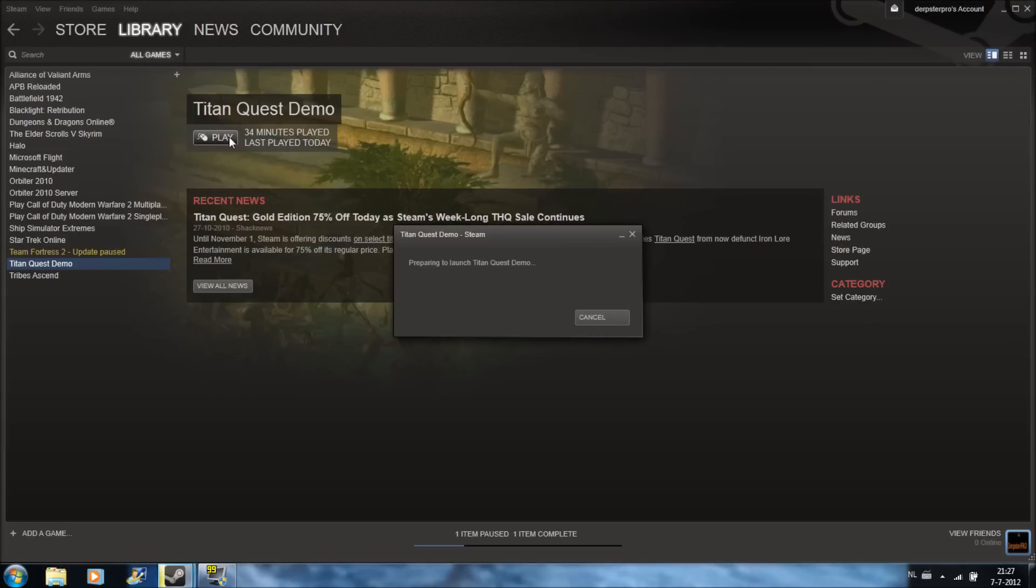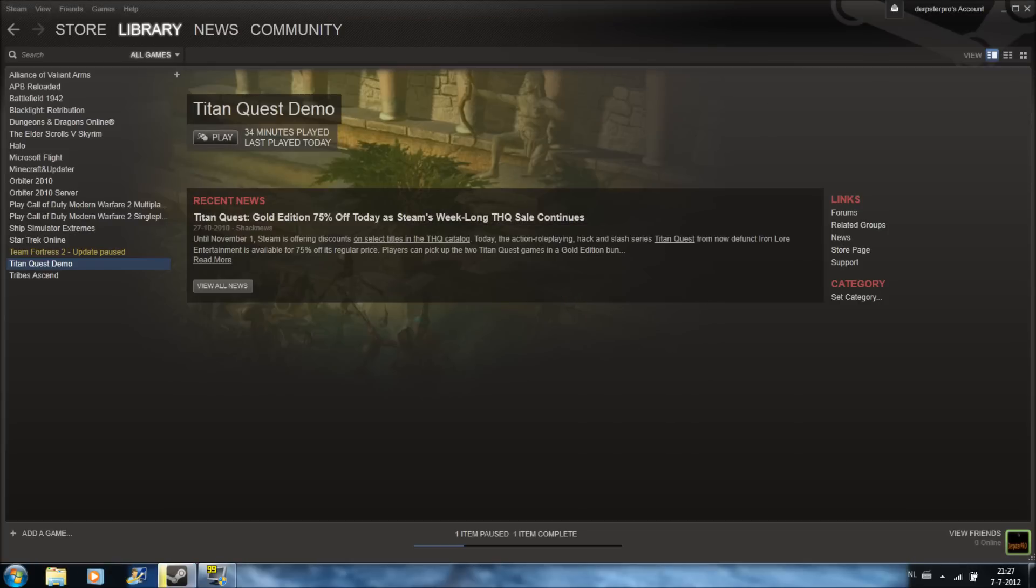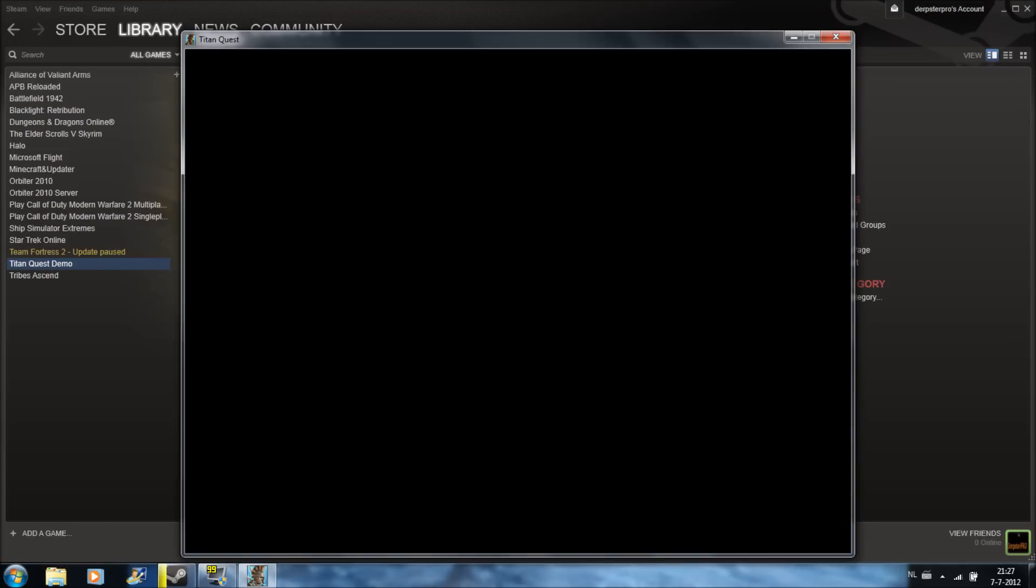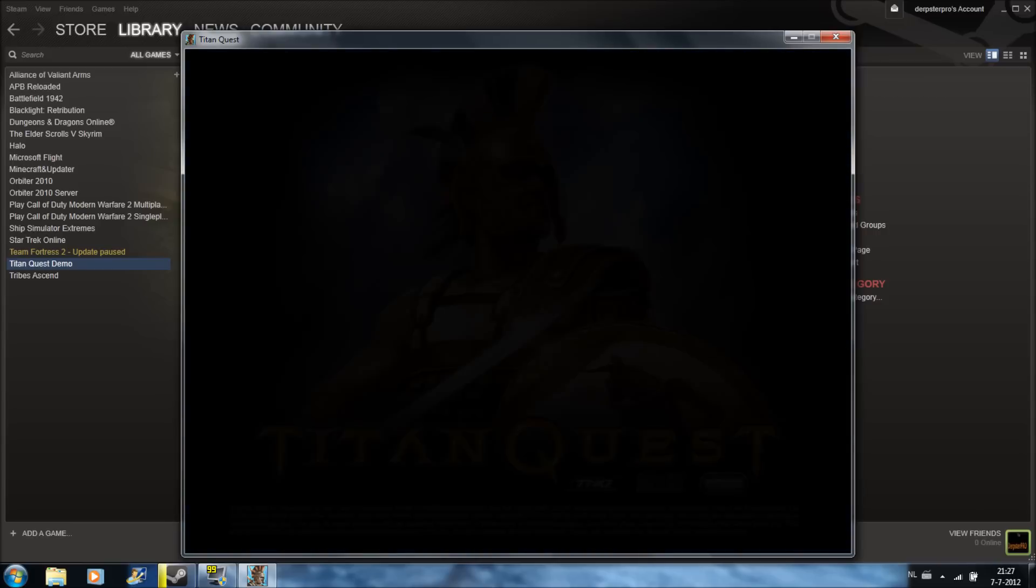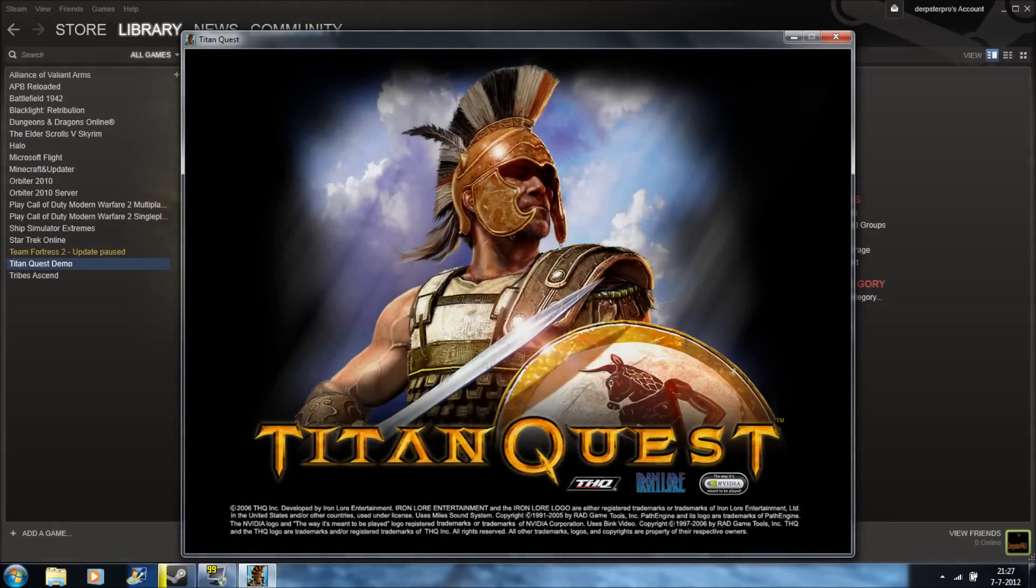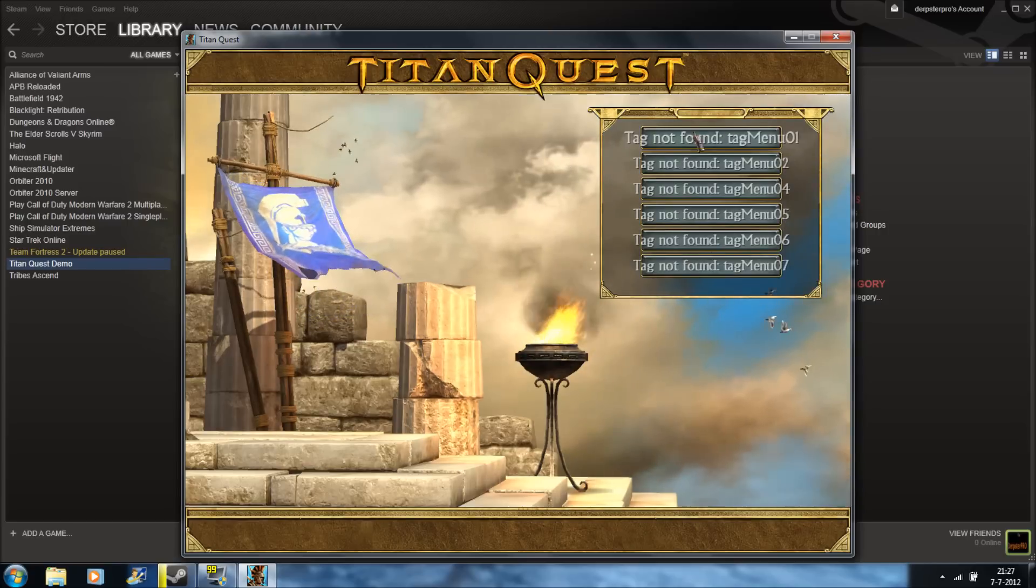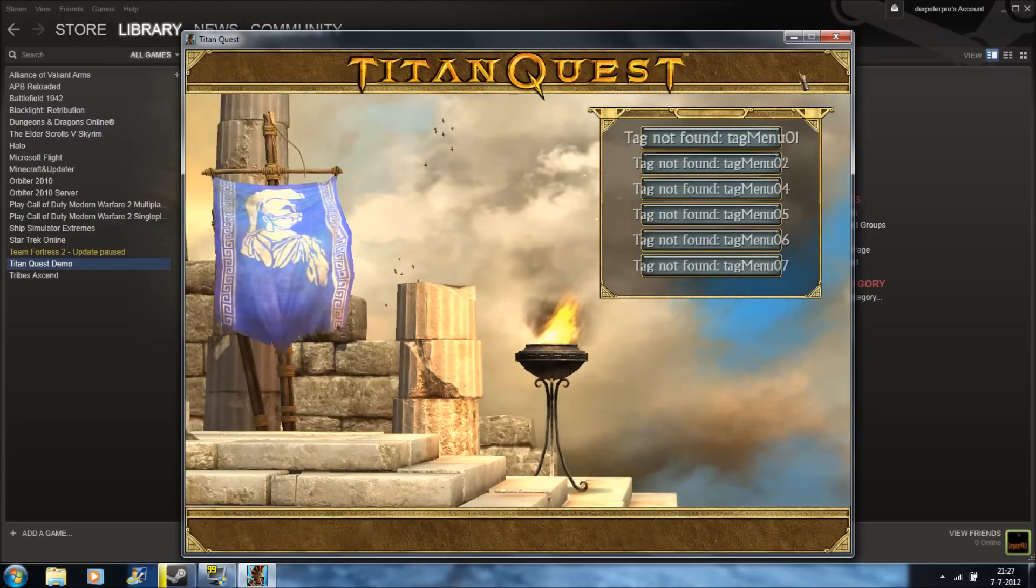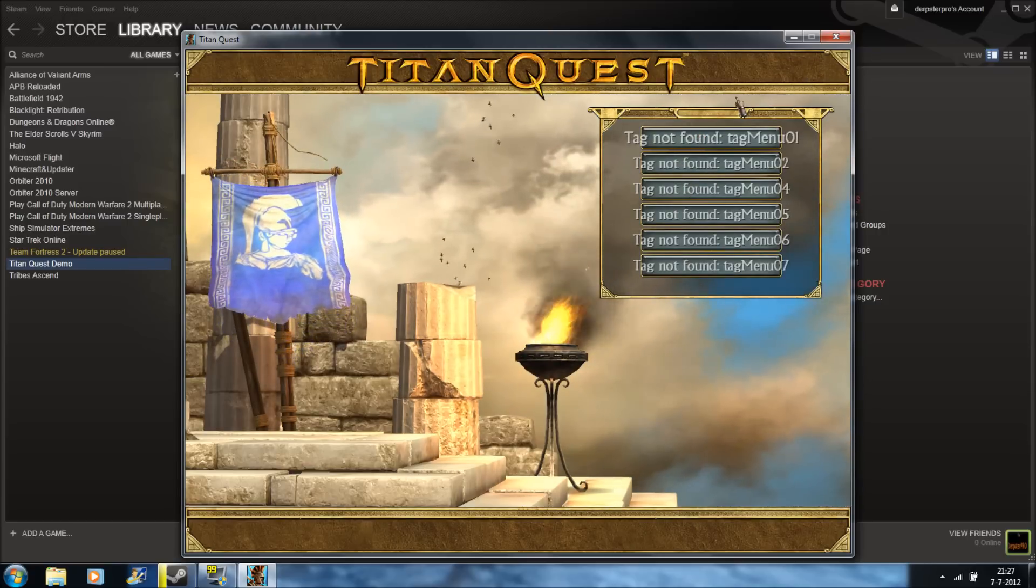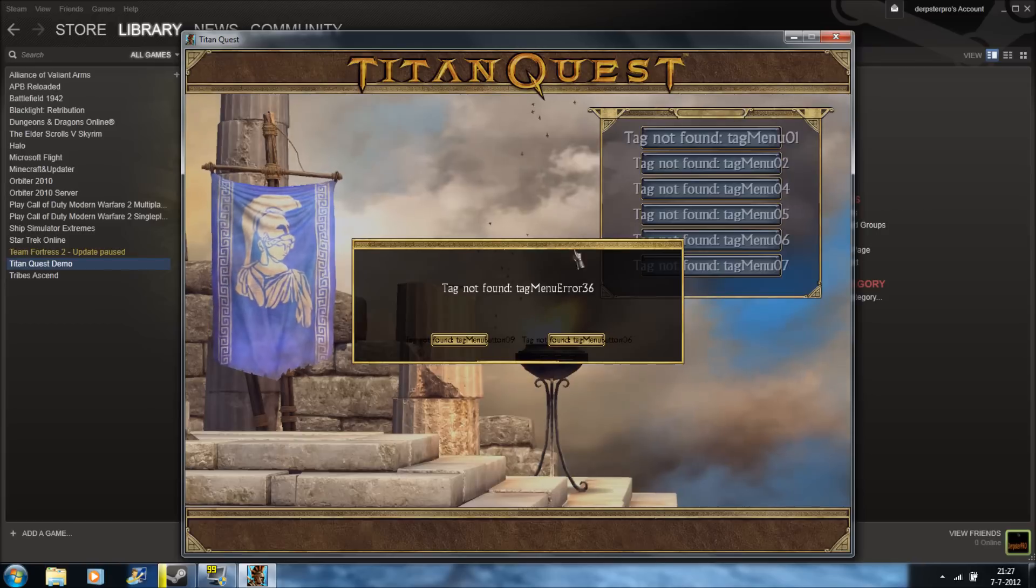Then you open up Titan Quest. It's fixed... but that looks like, you see, tag not found. So you click on Escape.